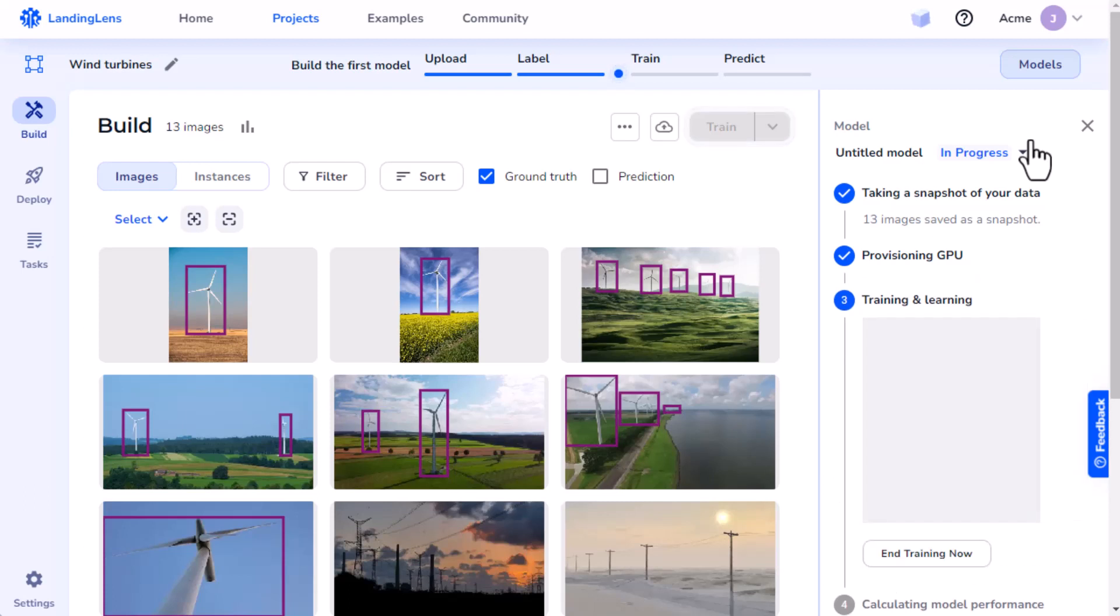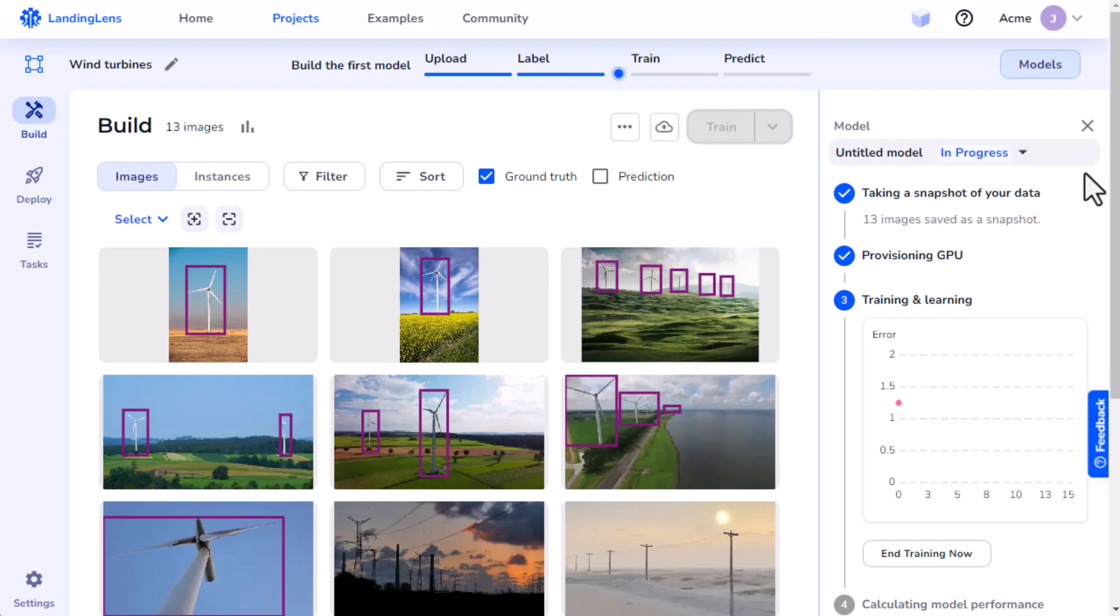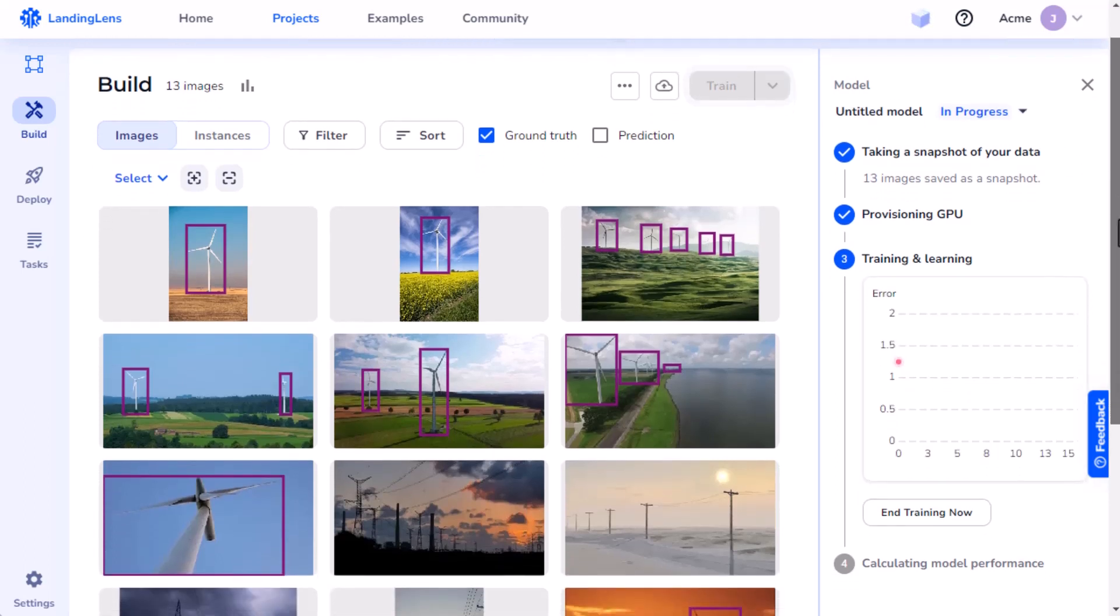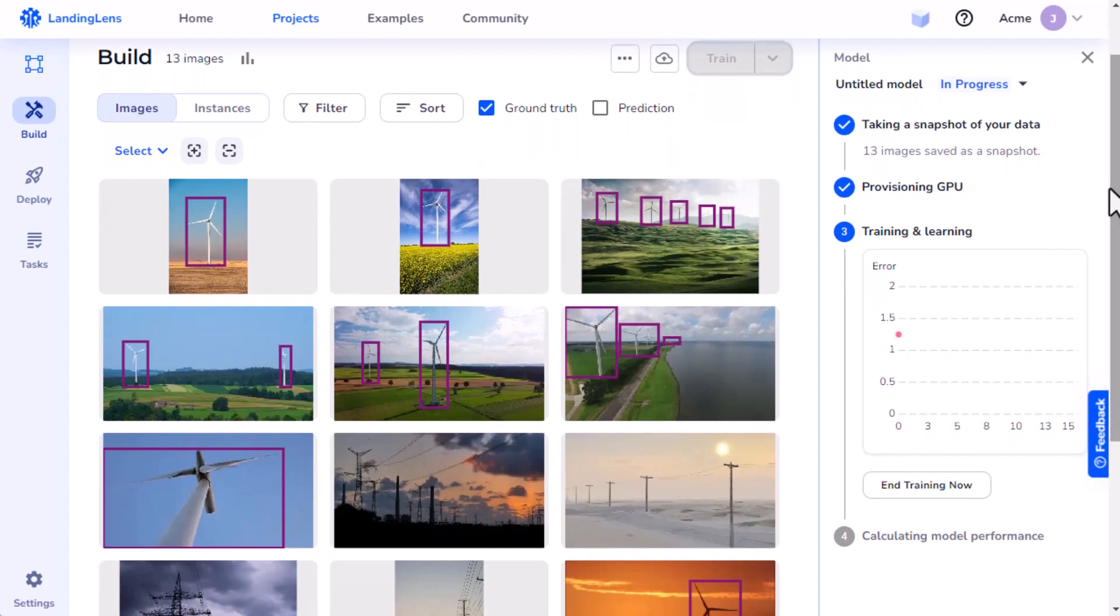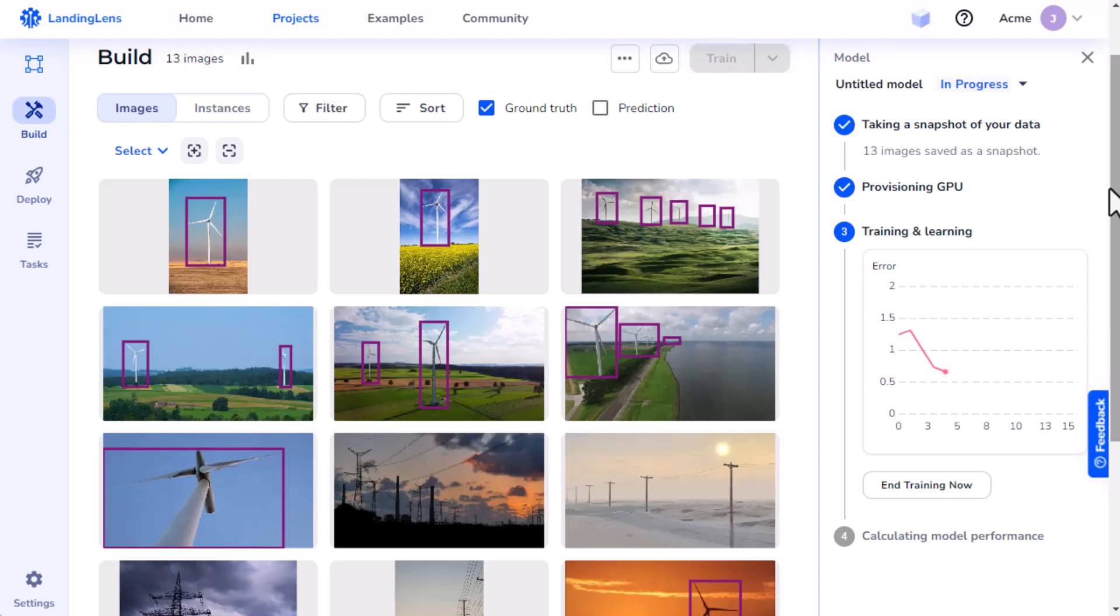Then, Landing Lens sends the model's data and details to the virtual computer, which tells the model how to train itself. The model will cycle through my data several times. Each cycle is called an epoch. The model tests its accuracy by making predictions and comparing them to my ground truth, which are the labels on my images.